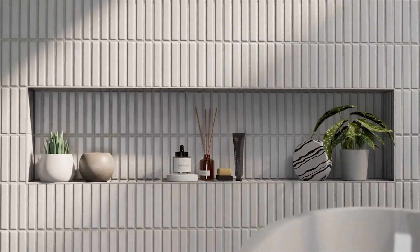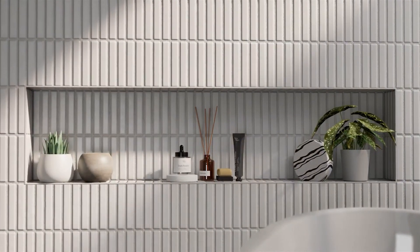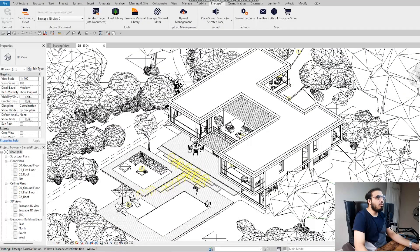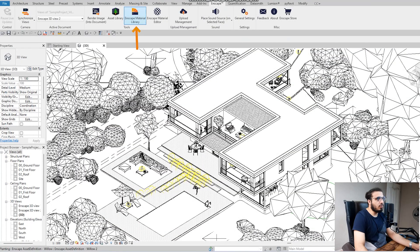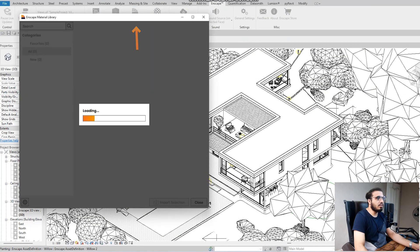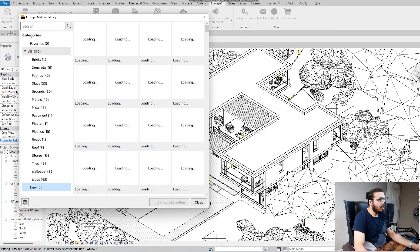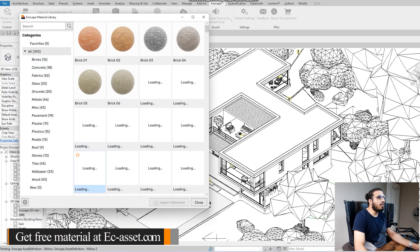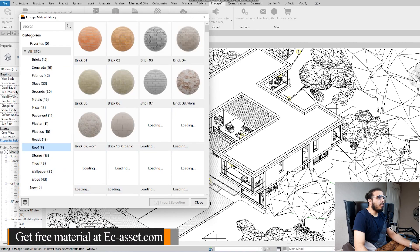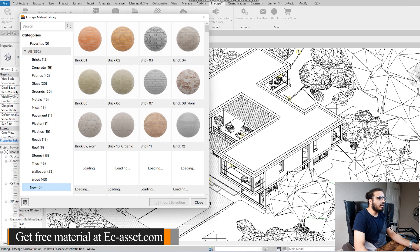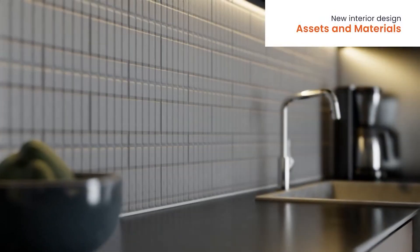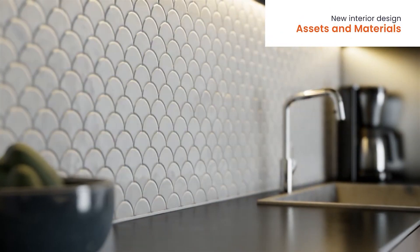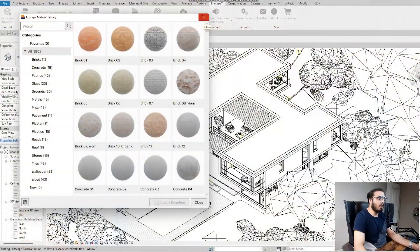You will have some new materials if you go to the Enscape material library. Again because I've viewed them I can't see them as new in here but I will place some footage for the new assets on the video. There are some minor updates.